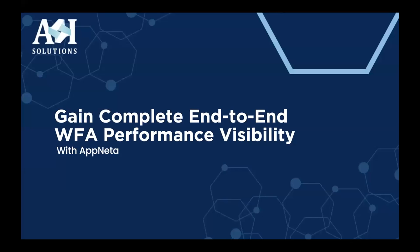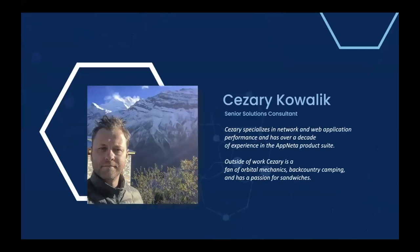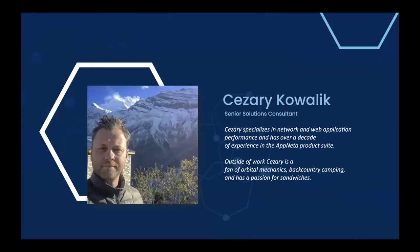Okay, so for those of you that haven't met me, a little bit of background about me. I'm currently with ANI as a specialist in the Ipnetta technology. I've worked in the network and web application performance space most of my professional career, and I've got over a decade of experience with the Ipnetta product suite. I also like to go into mountains and eat sandwiches there. So that's a picture of me in Nepal.